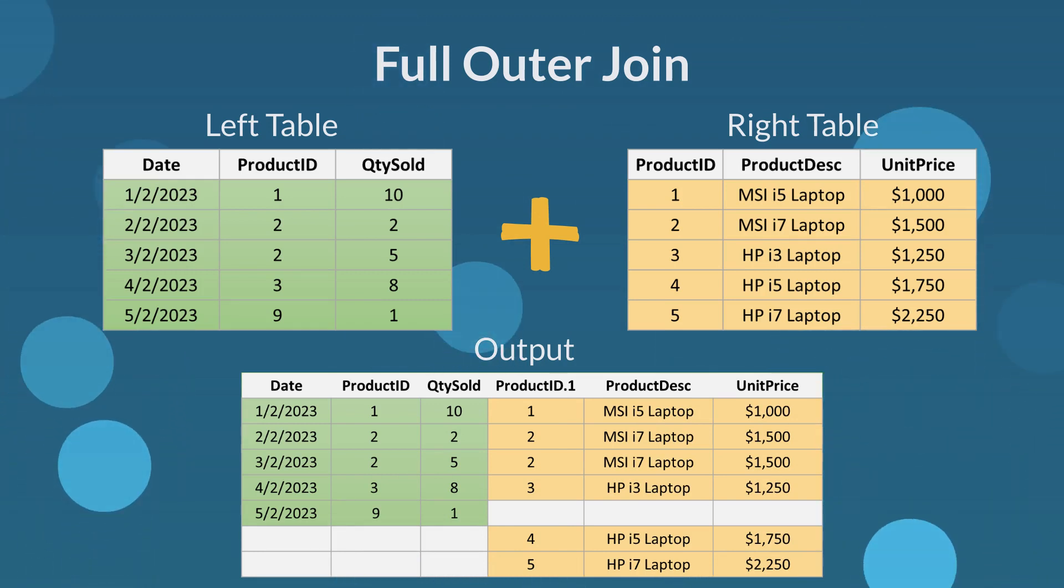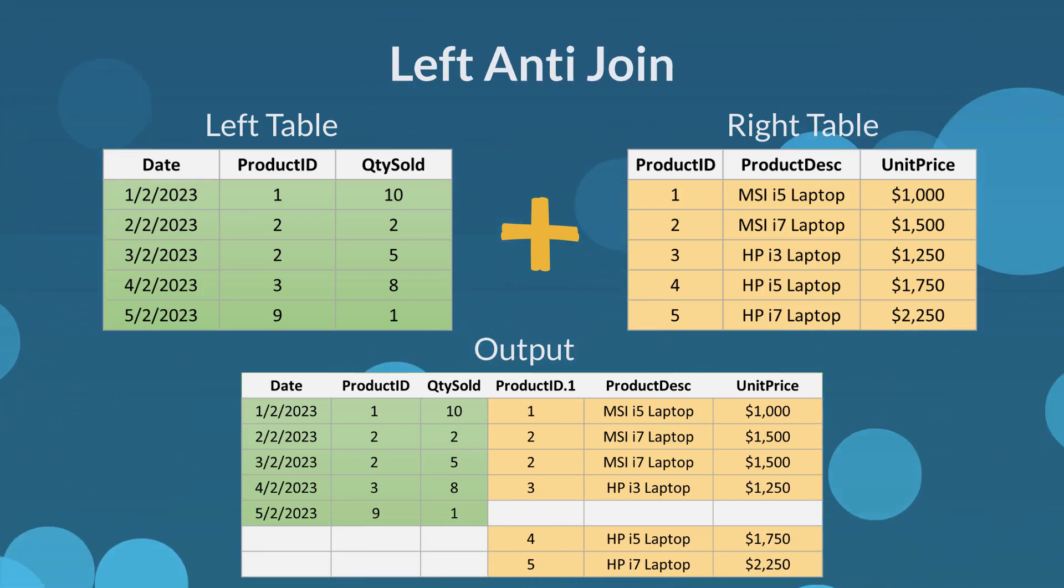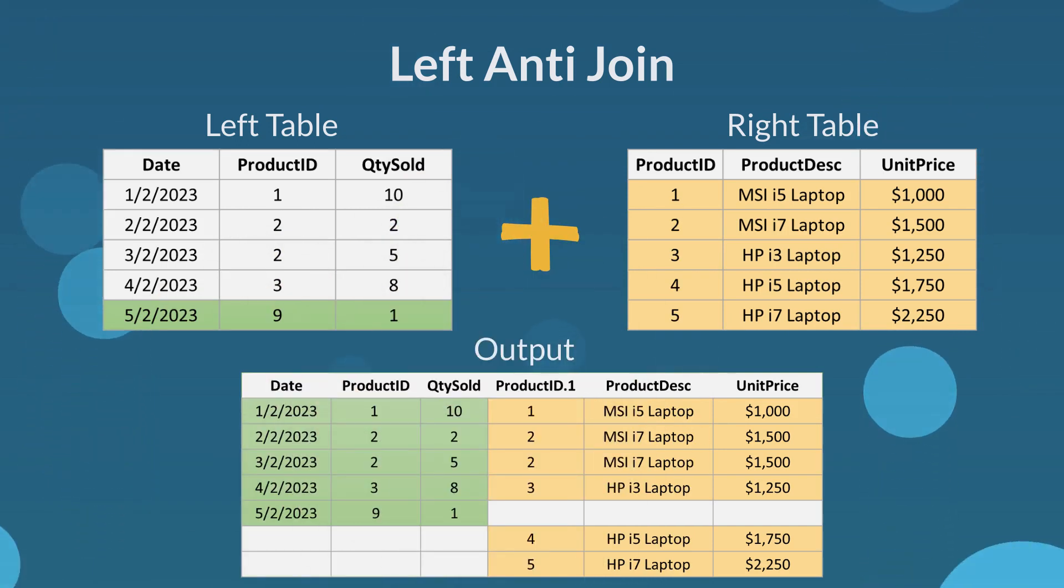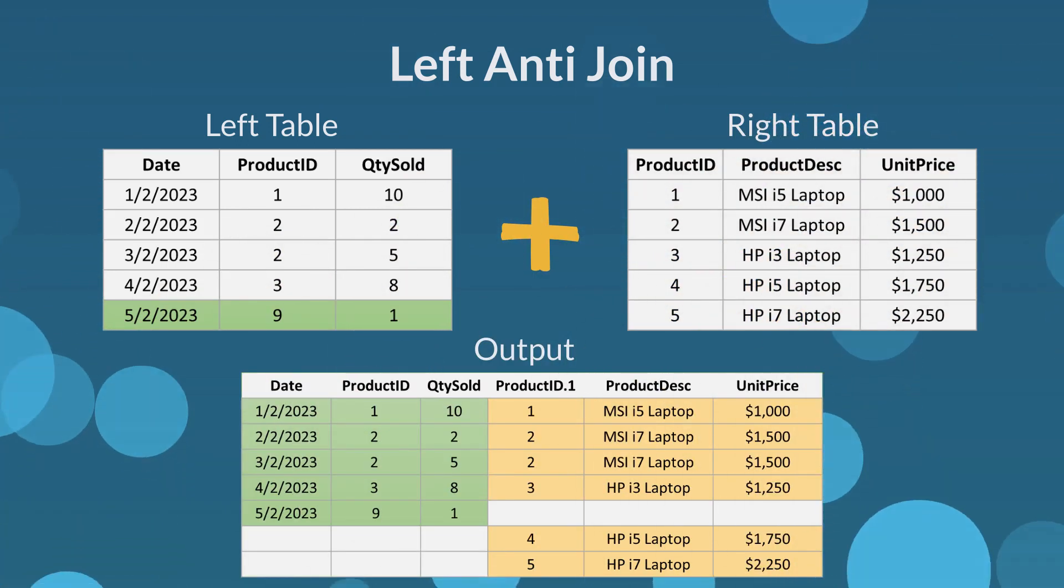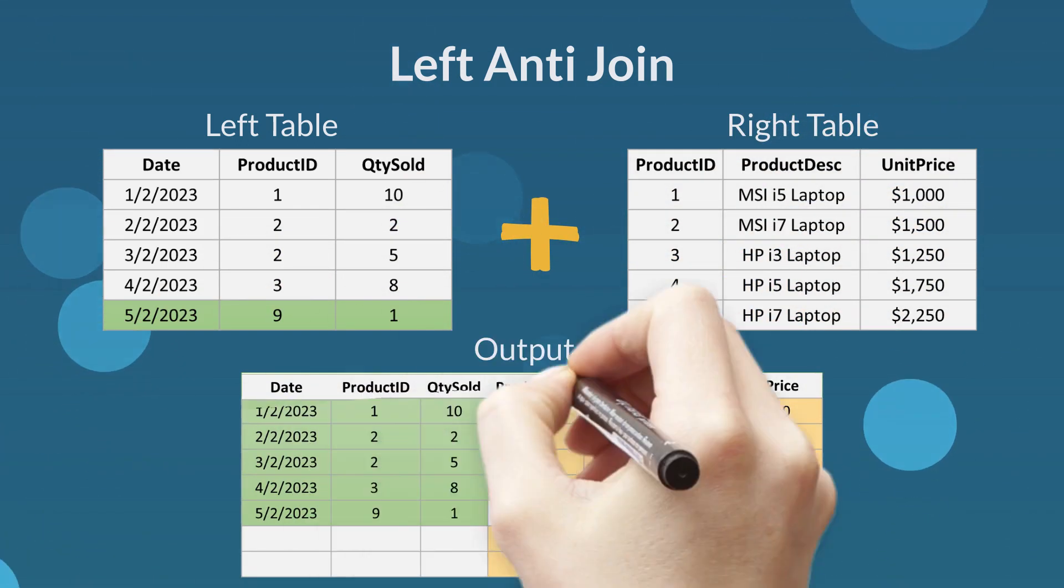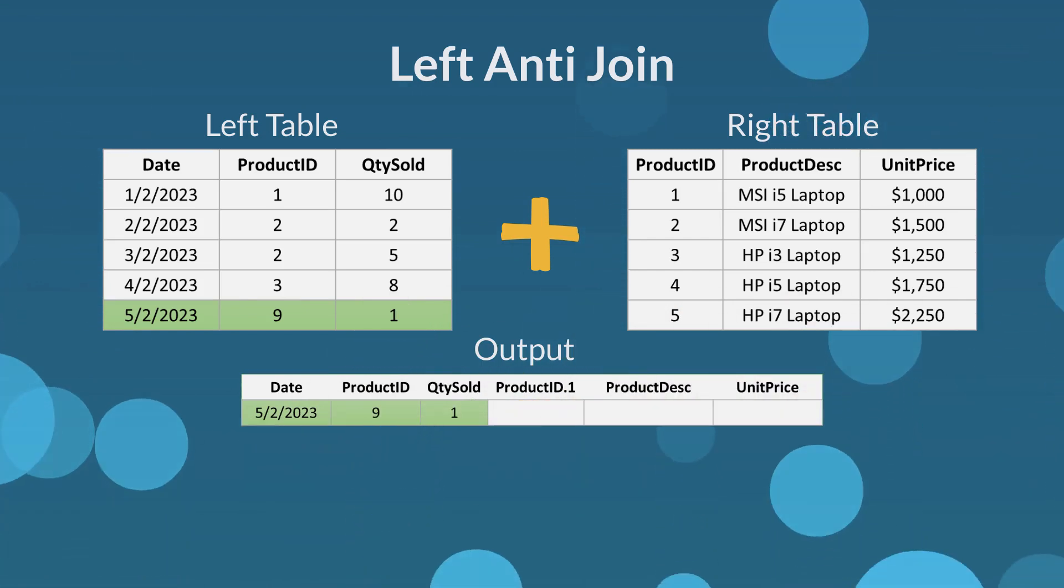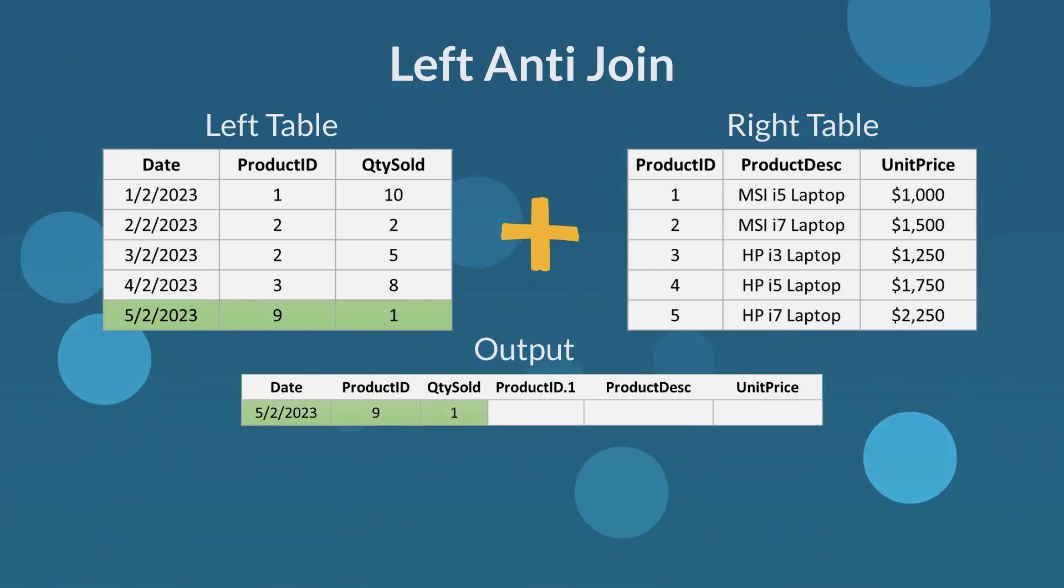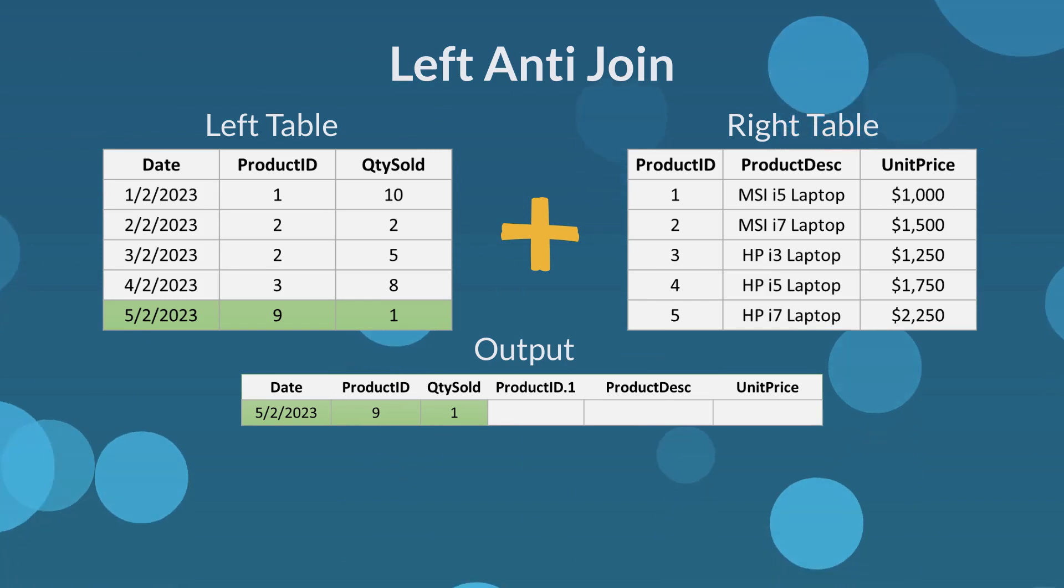The second last join type is left anti join. Left anti join returns the rows from the left table that do not match any rows in the right table. Here is the output of a left anti join. Product ID 9 is the only row that does not exist in the right table.